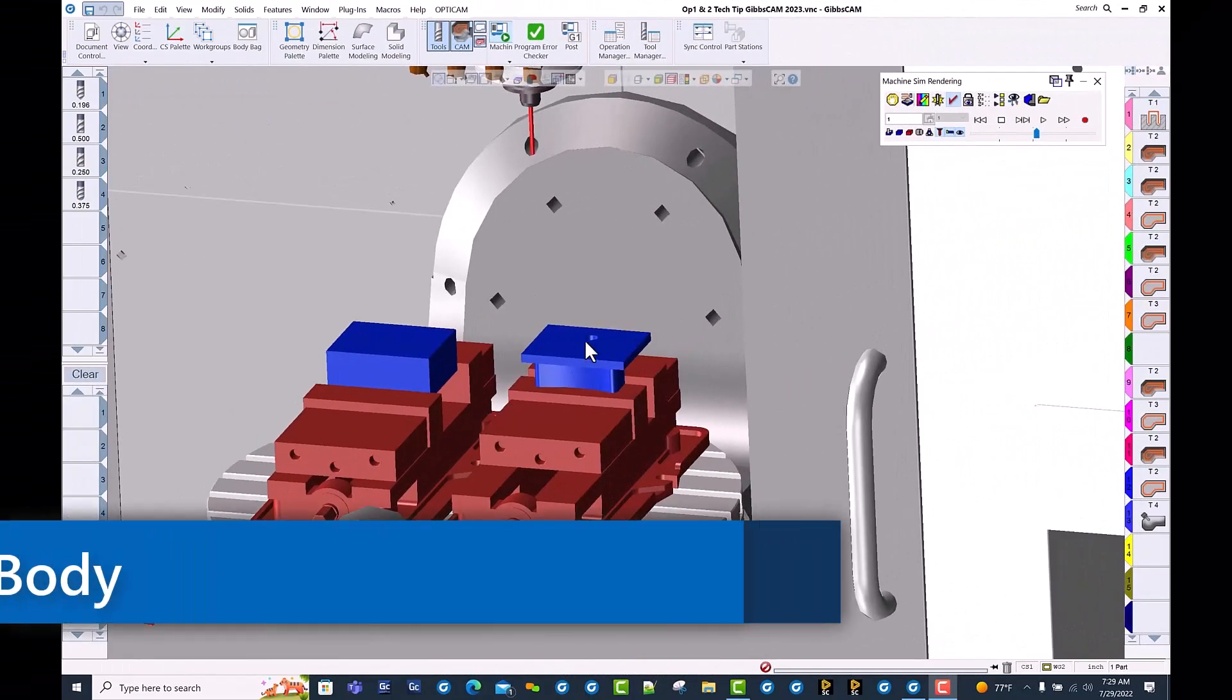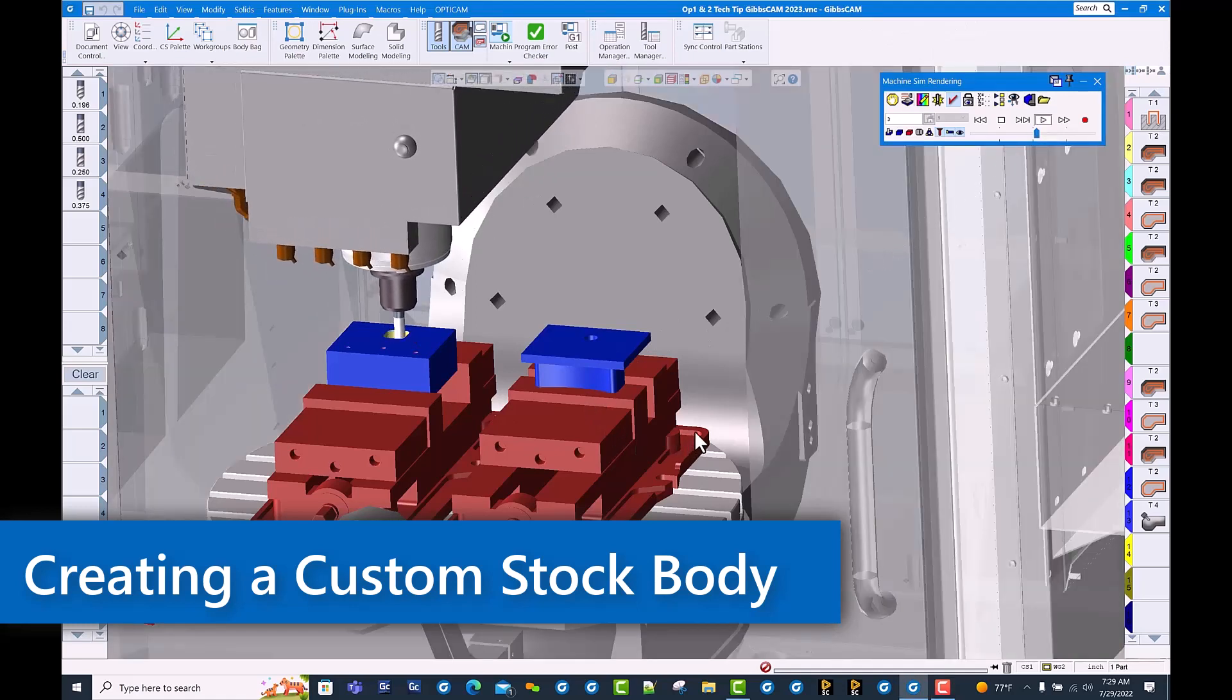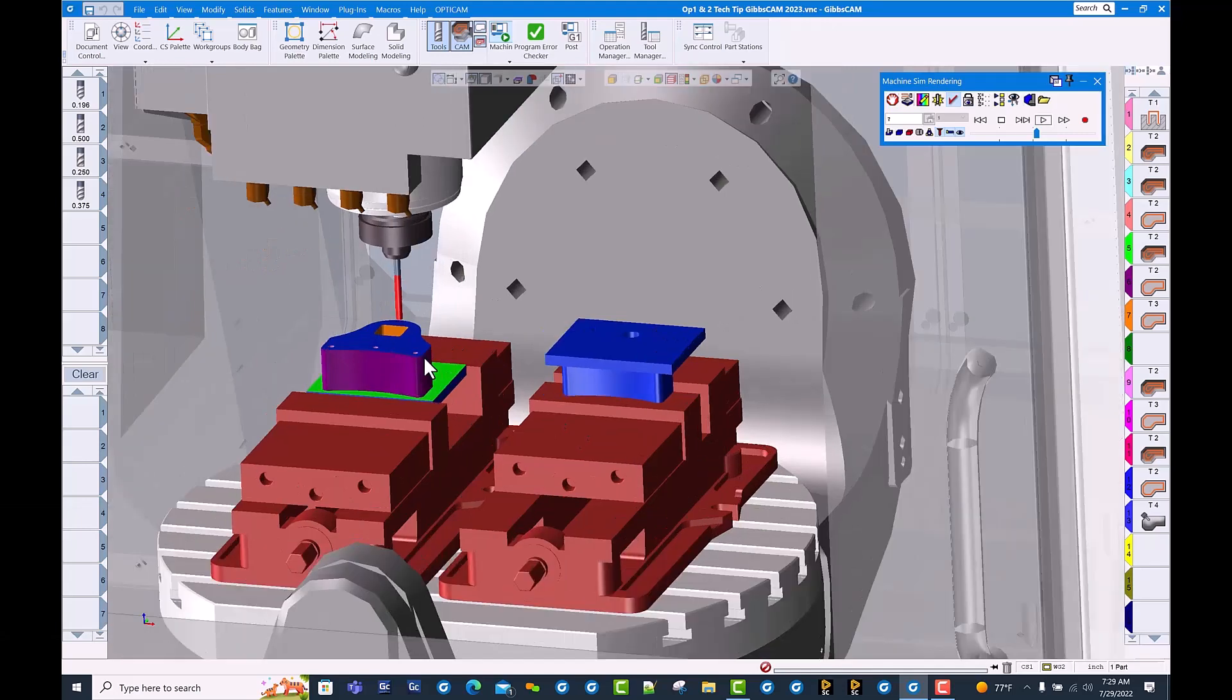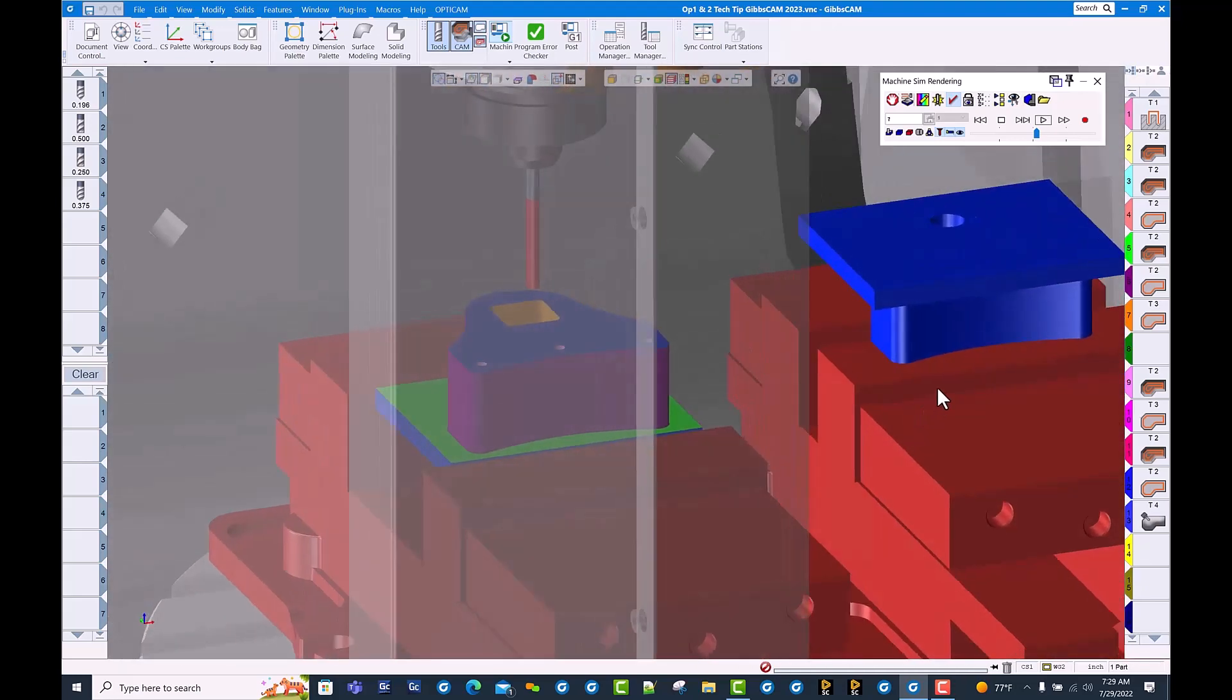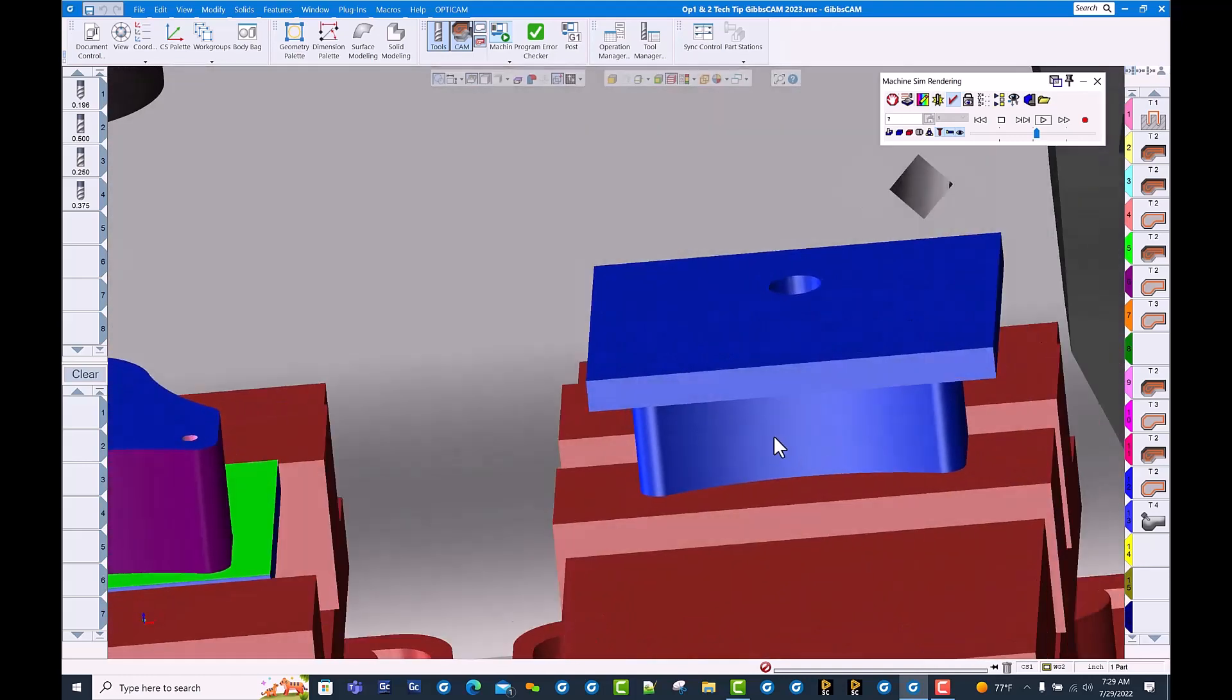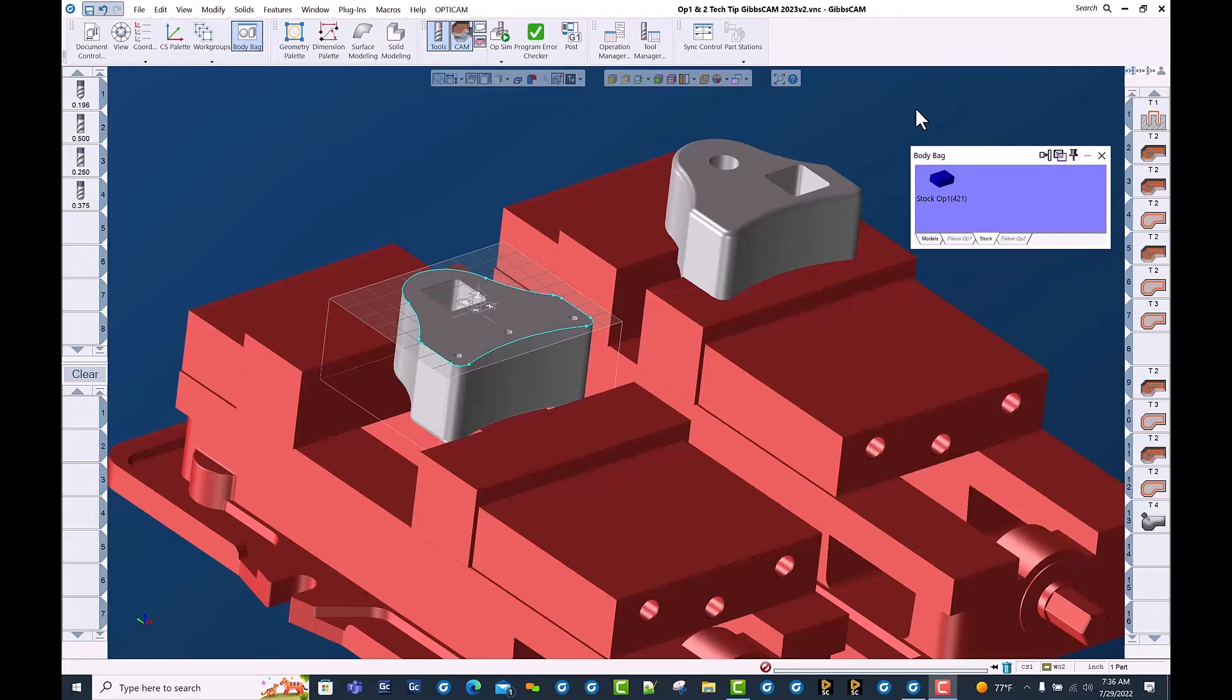Hello and welcome to this GibbsCAM tech tip on creating a faceted body from your cut part rendered part. We've completed op 1 and we'd like to save this cut part rendered file as a faceted body to use as op 2 stock so we truly see what the part looks like as we're running op 2. Let's see how we accomplish that.